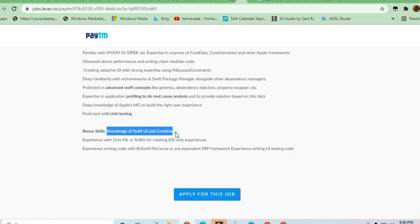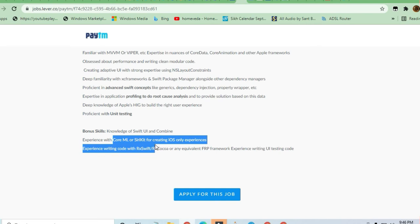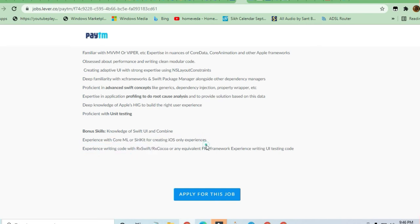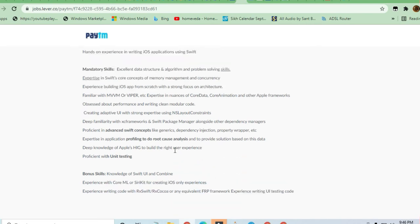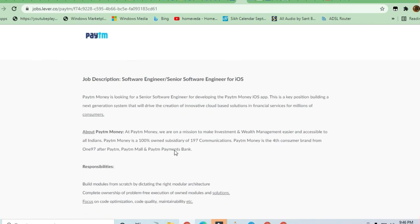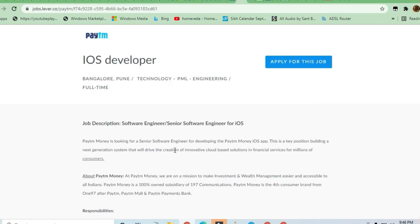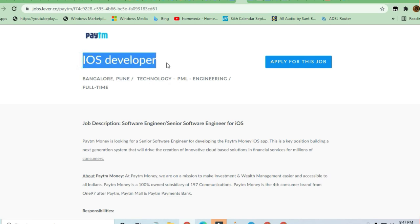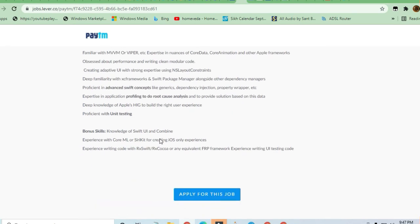Combine is required. Experience with Core ML and CityKit is required for creating iOS applications. Paytm is a product-based company, and they want to be well-represented in Apple iOS devices, which is why they're hiring.